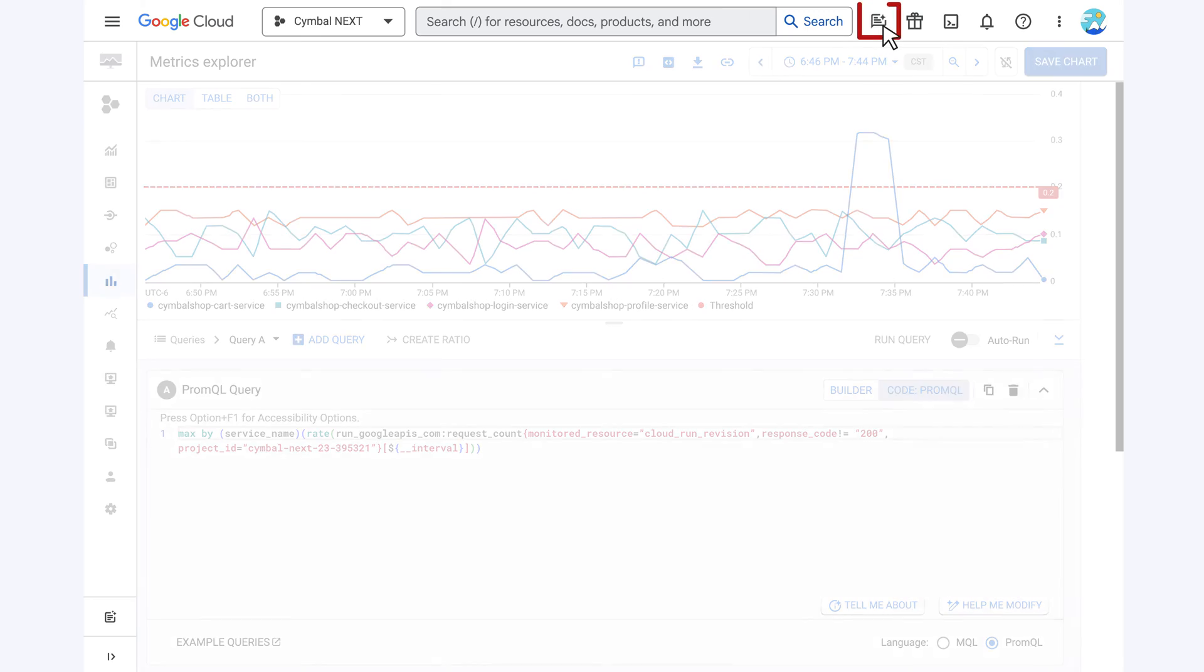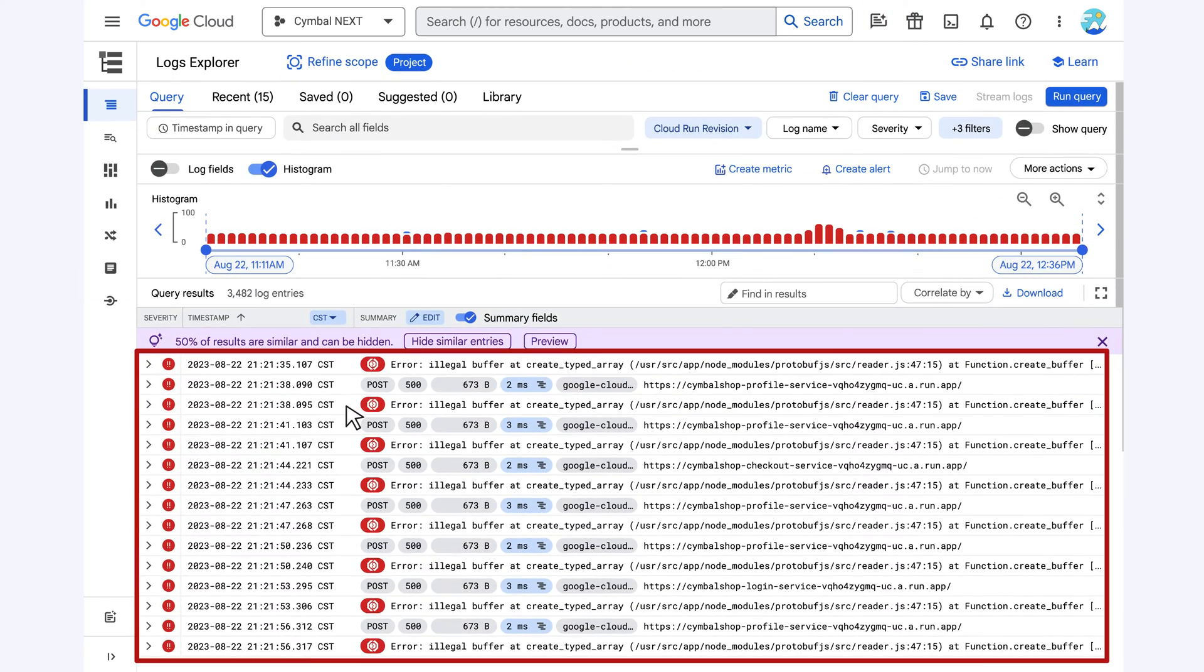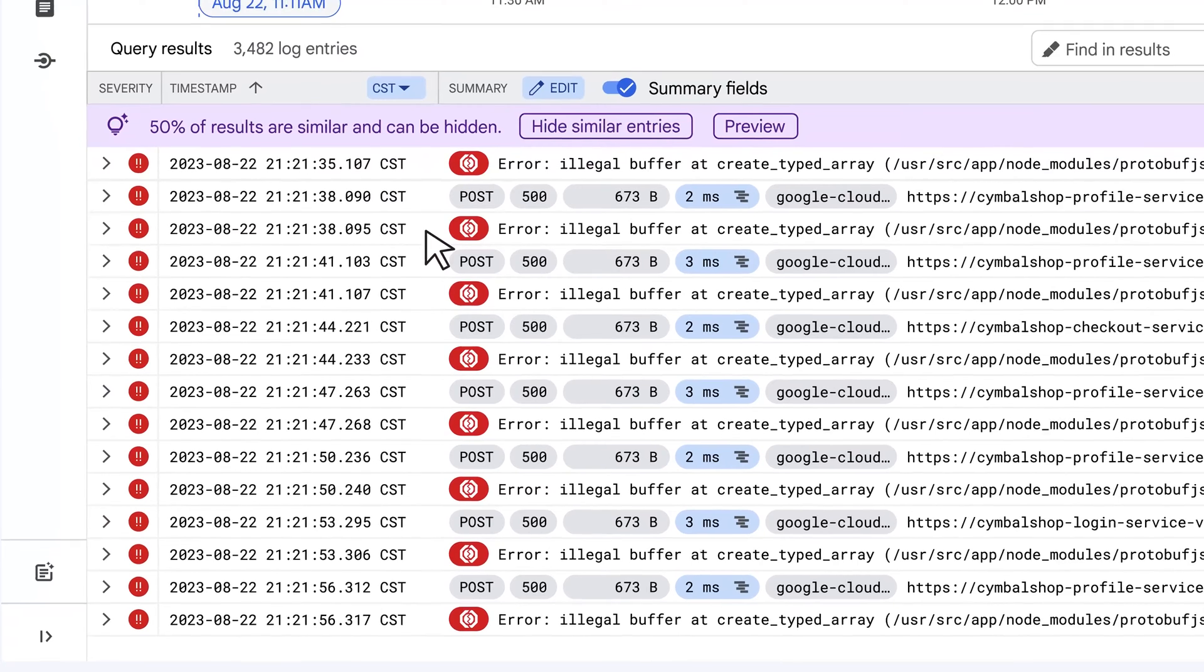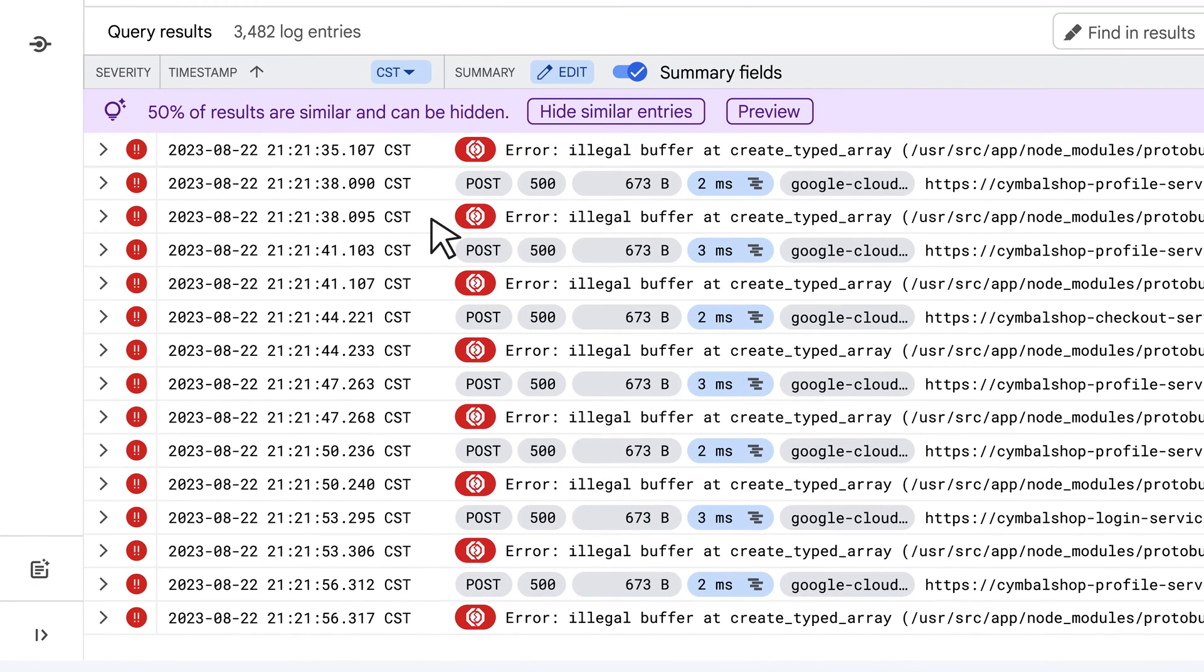In the Logs Explorer, they detect an illegal buffer error, but then, it's full of references to code and multiple files.